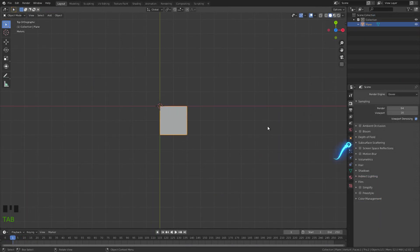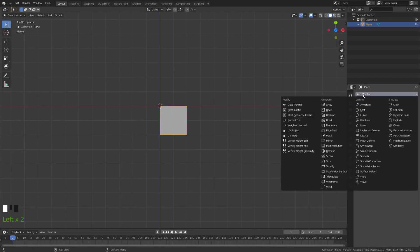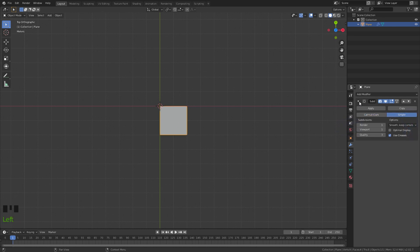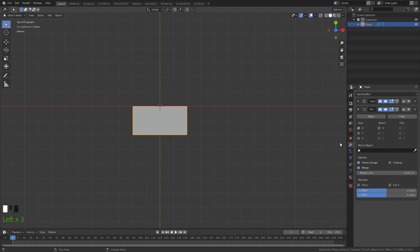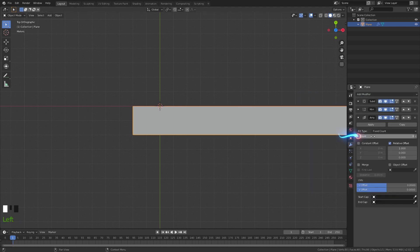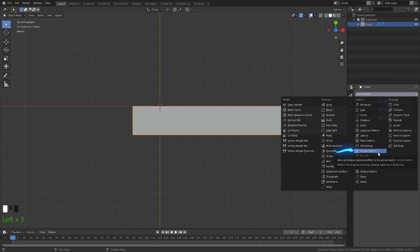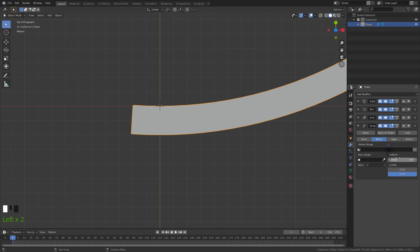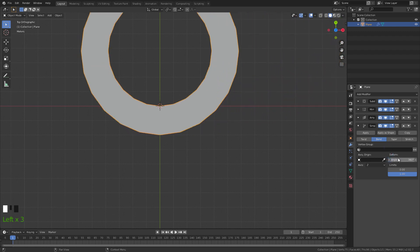Now to do that, go to the modifiers tab. The first modifier to add is a subdivision surface modifier — leave render at 1 for now and click Simple. Next, add the mirror modifier and don't forget to check clipping. Then add the array modifier, set the count to 6, and enable merge. Finally, add a simple deform modifier, switch from Twist to Bend, set the axis to Z, and set the angle to 360.